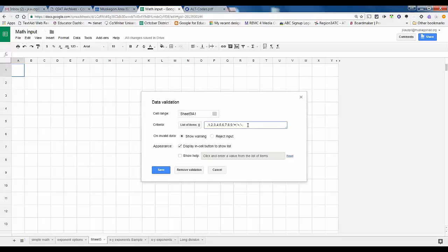So we go back to math input and I'm going to first do that multiplication sign because it looks a little bit different than the X. I need to have a numeric keyboard on my machine.